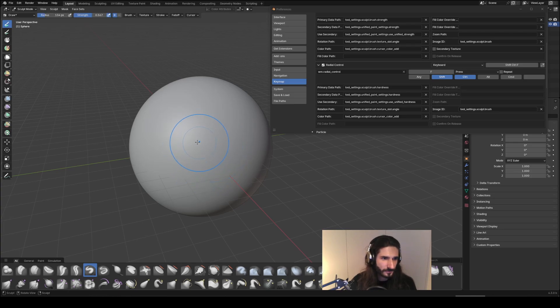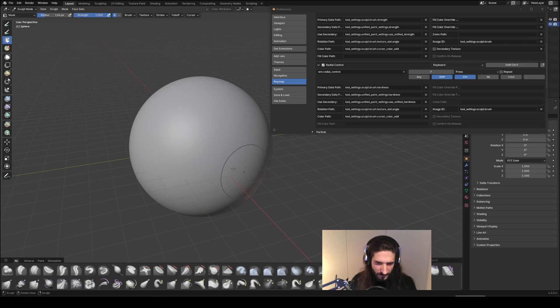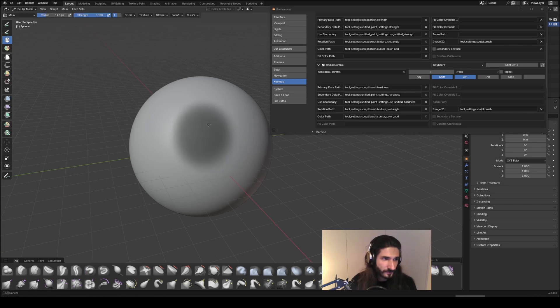If we go and let's test this out. Where's the masking brush in this version? There it is.